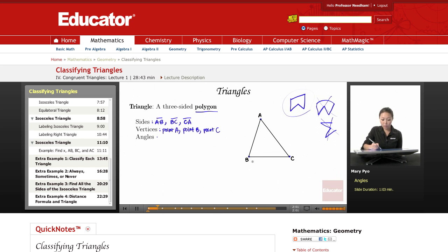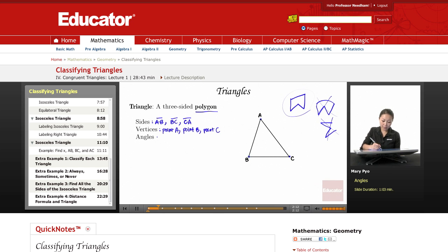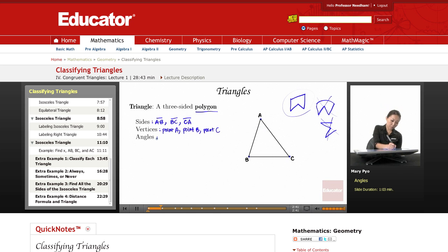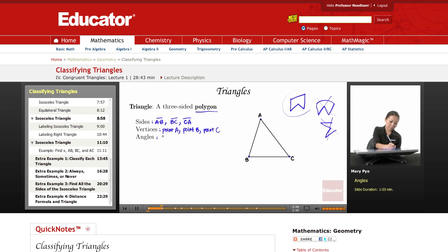The angles — for this angle right here, I can say angle ABC, or I can just say angle B. As long as there's only one angle from that vertex, you can label the angle by that point. So this angle can be called angle B, this angle can be called angle A, and this angle can be called angle C. Or you can do it the other way: angle ABC, angle BCA, angle BAC. But the easiest way is angle B, angle A, and angle C.